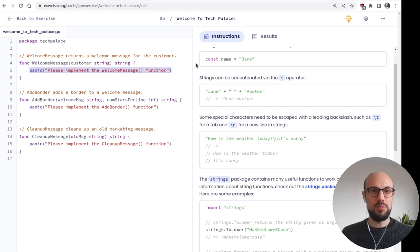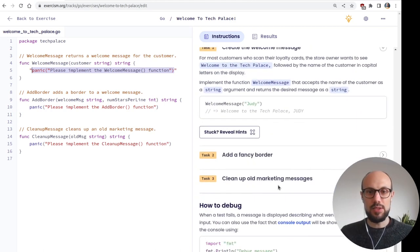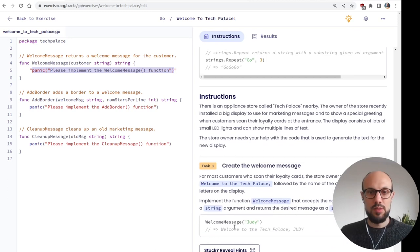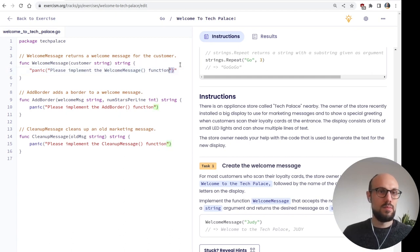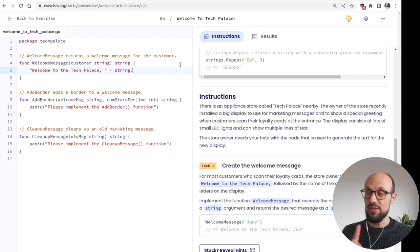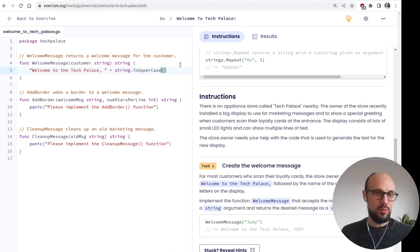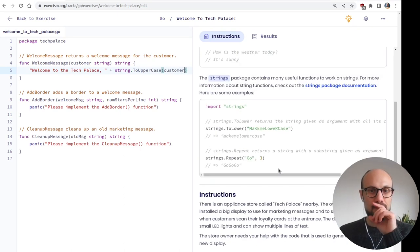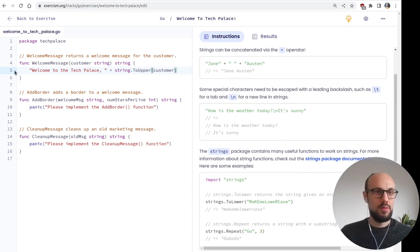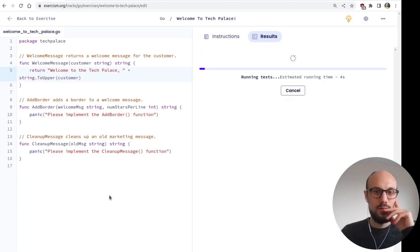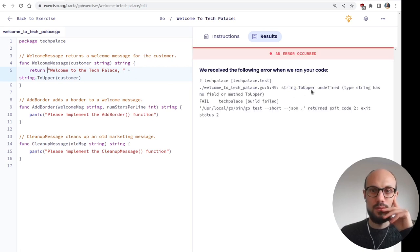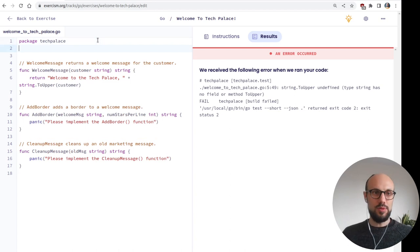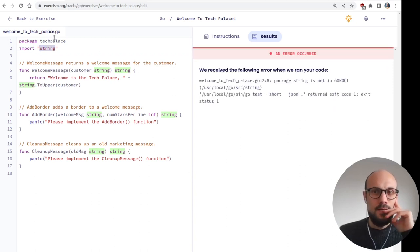Welcome message. We will start from just concatenating a few strings. The plus operator can be used, which is good. Let's give this a go. Welcome message. So this is going to be something like, let's see what the expectation is. Welcome to the tech palace. And then the name capitalized. So something like, welcome to the tech palace, then plus, and then from the string package, something like two upper or whatever the name is going to be. And then the customer. Yeah, two upper should be enough. And then we need to return this value.